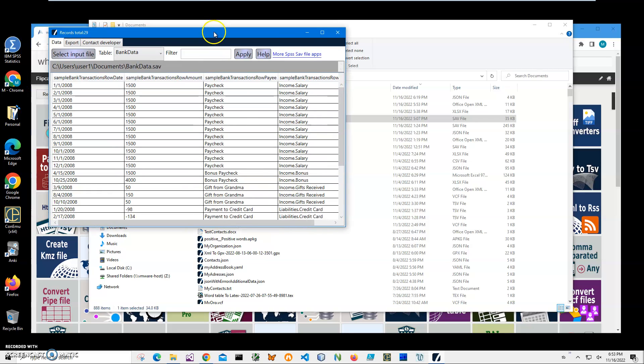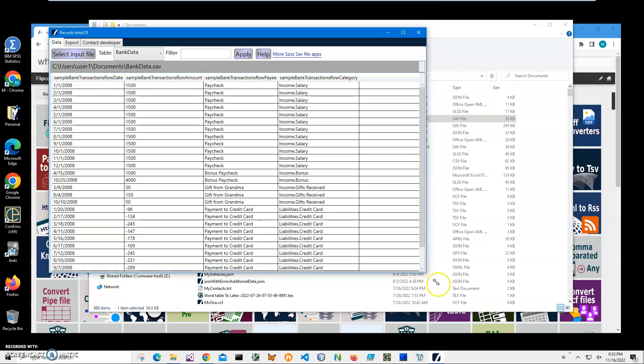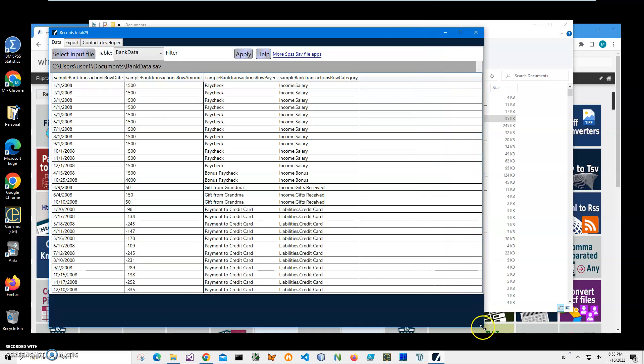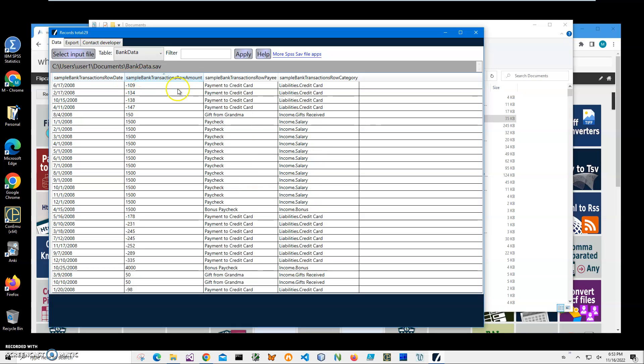It's a viewer, a free app that's showing what is inside .sav files. You can see I have date information, amount, payee, and category columns.